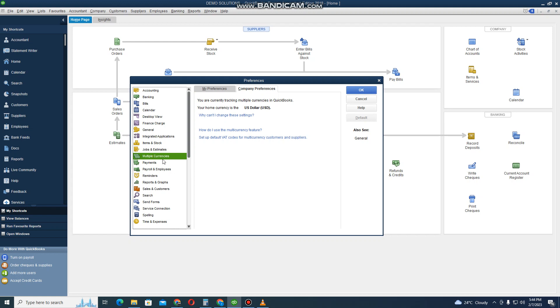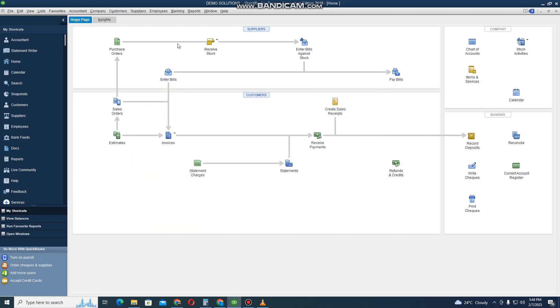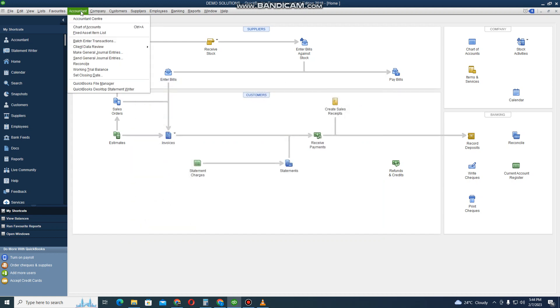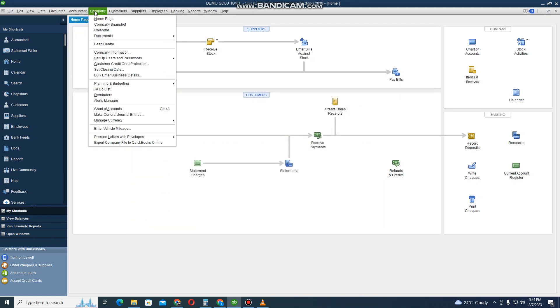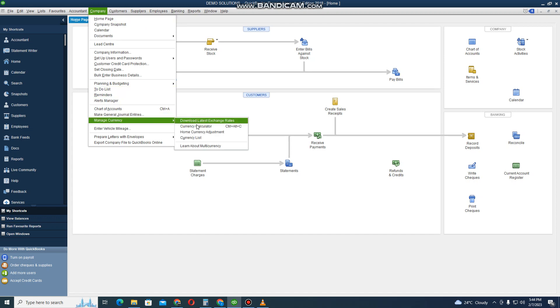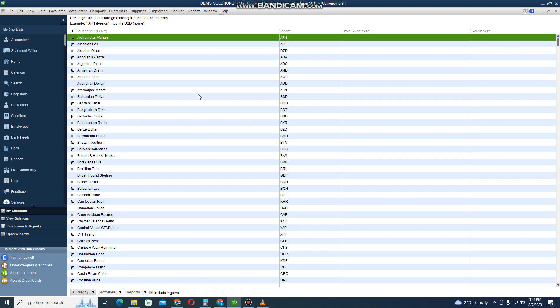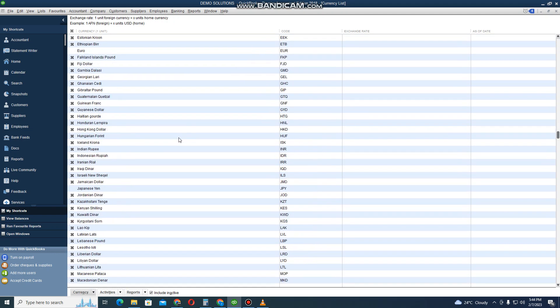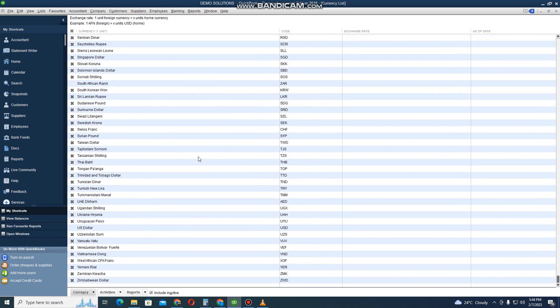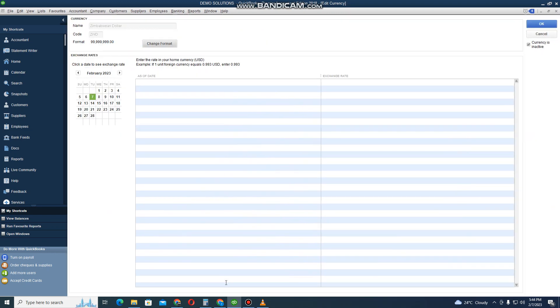Let me cancel this. Let us go to Accountant, Company, then Manage Currency, then you go to Currency List. Let me activate this currency.